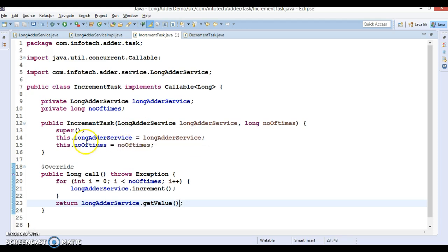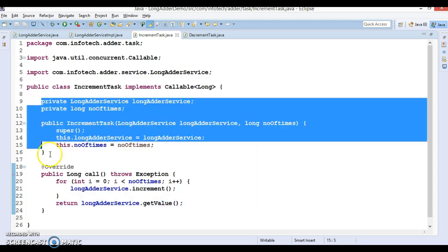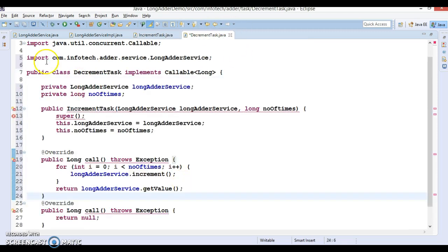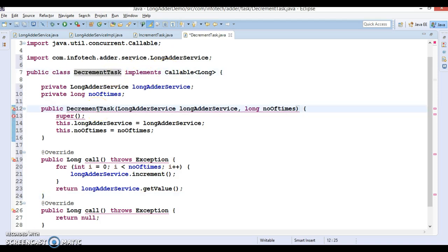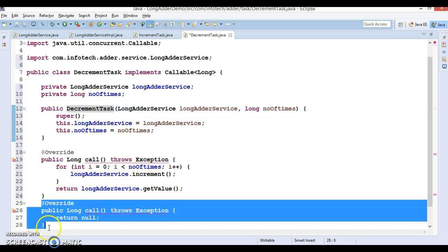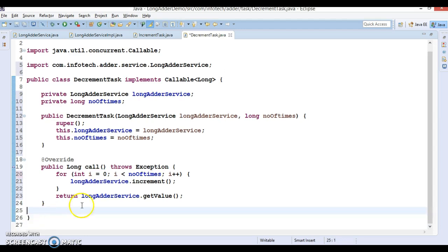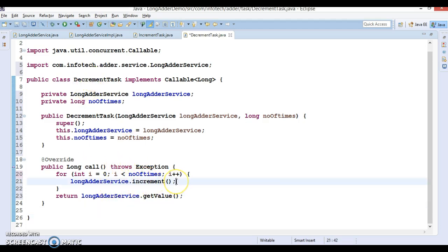There is a very similar implementation in DecrementTask. We generate the constructor using fields, and the code is the same except instead of increment we call decrement(). Finally, this also returns the final value from getValue().